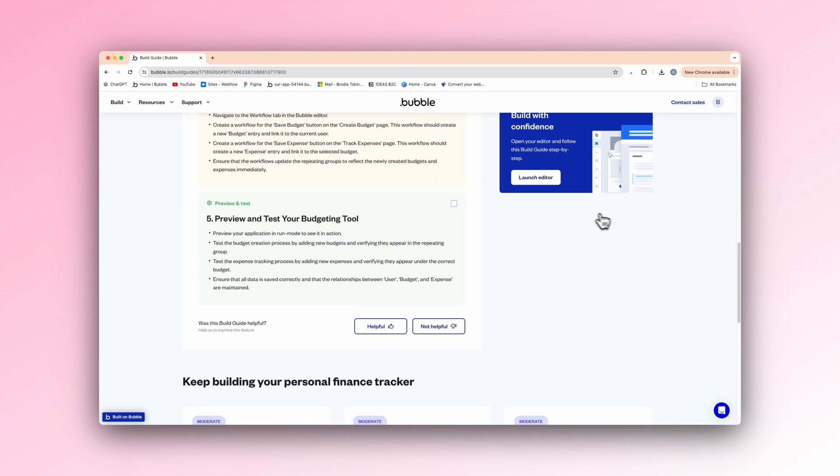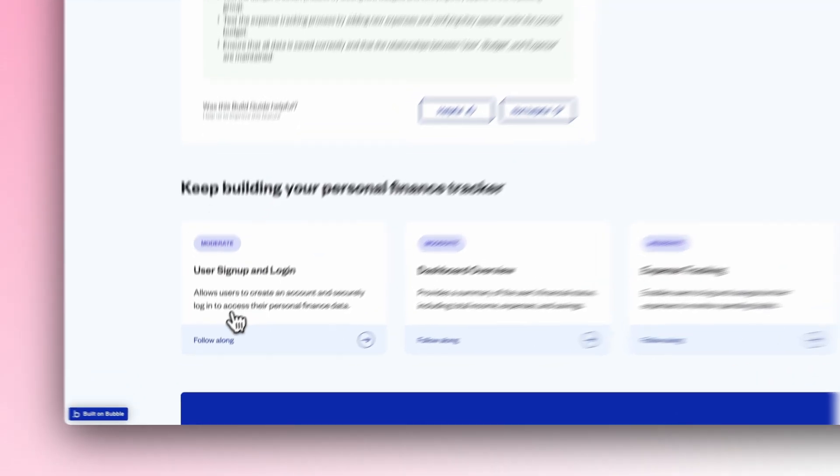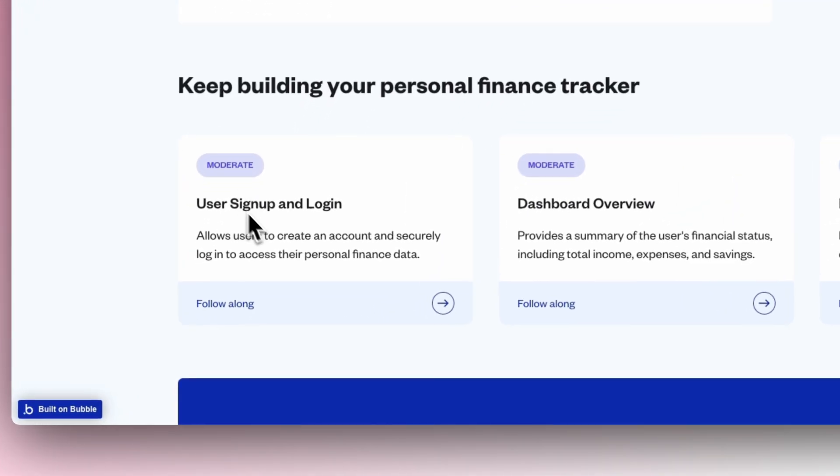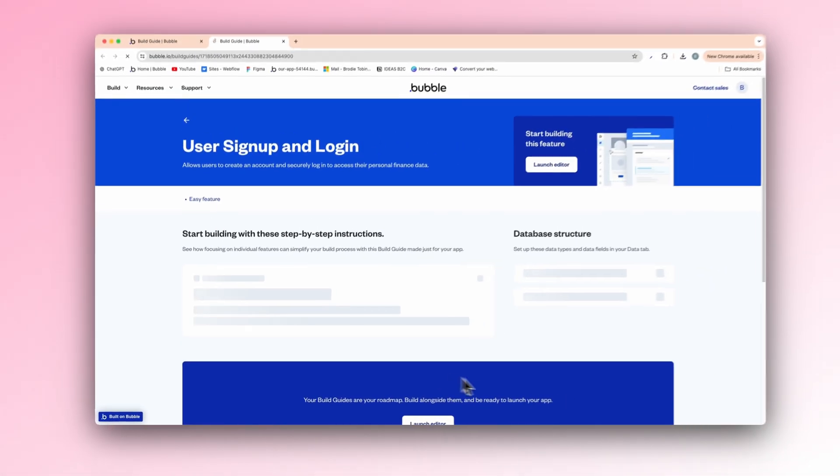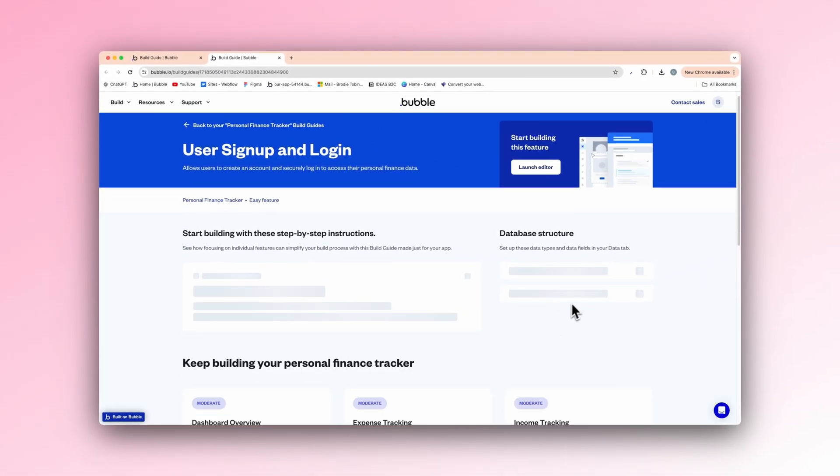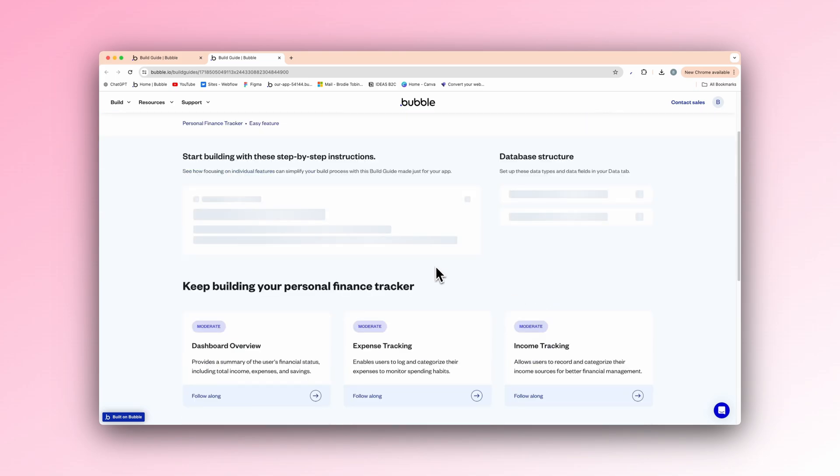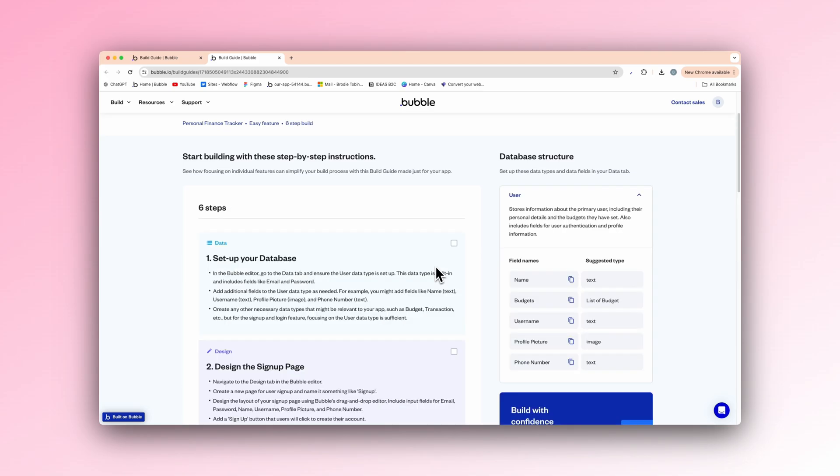So we scroll down here and keep building your personal finance tracker. And we have the user signup and login. We can hit that now and let that load. And then this will tell us the detailed steps on how to build the user signup and login. It'll give us a design, the workflow, and then when we want to test it and make sure it's all good to go, it'll show us that.